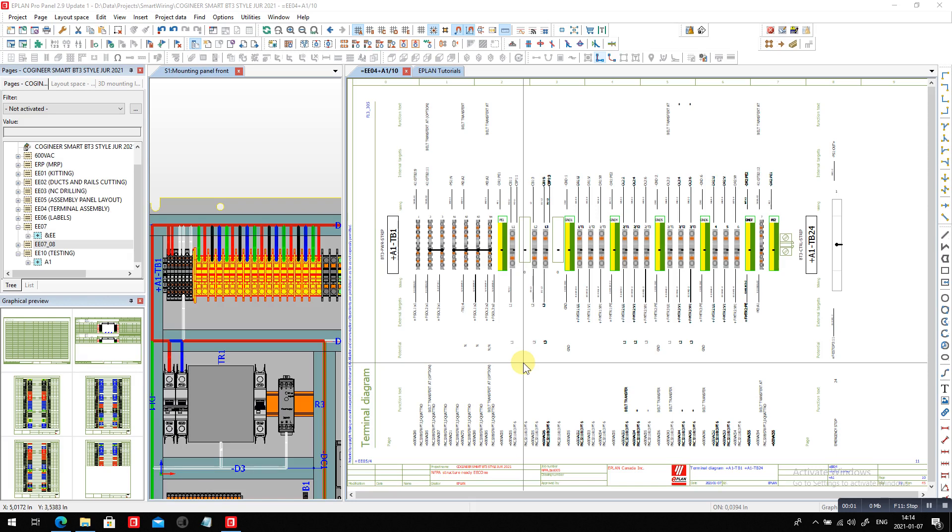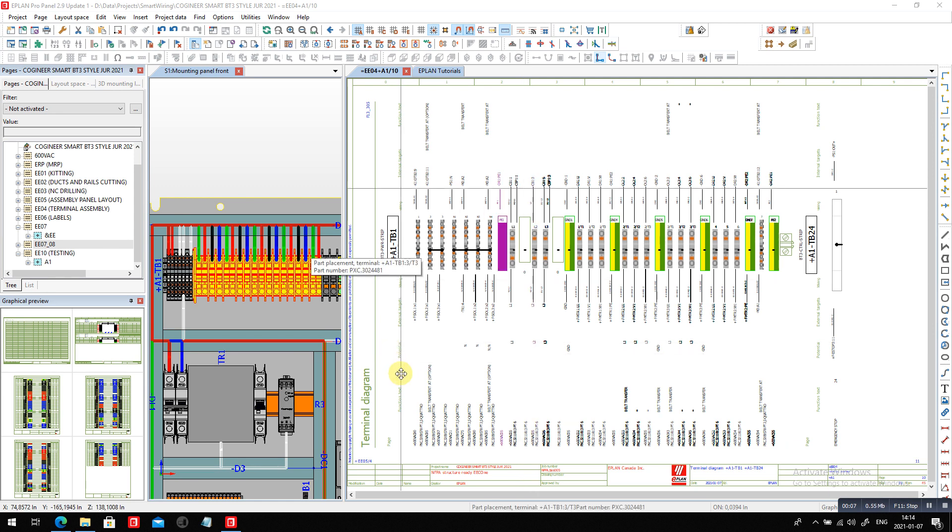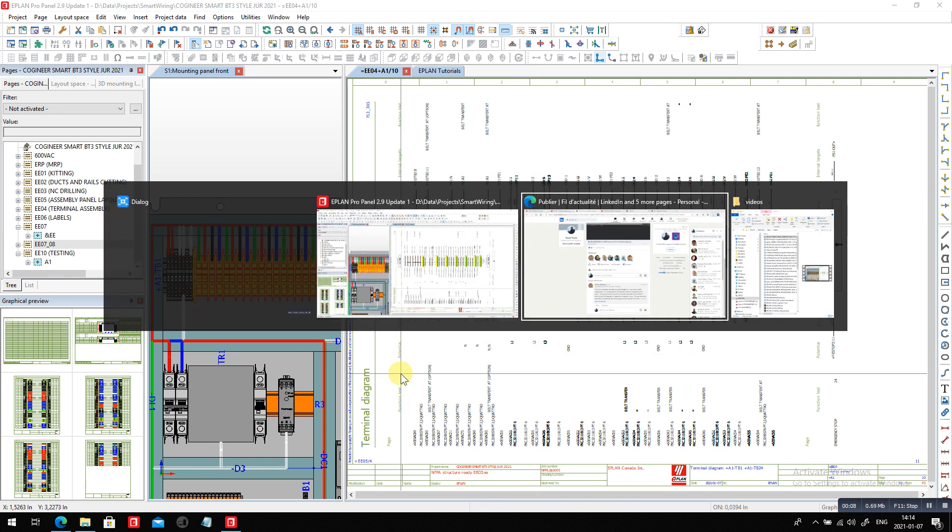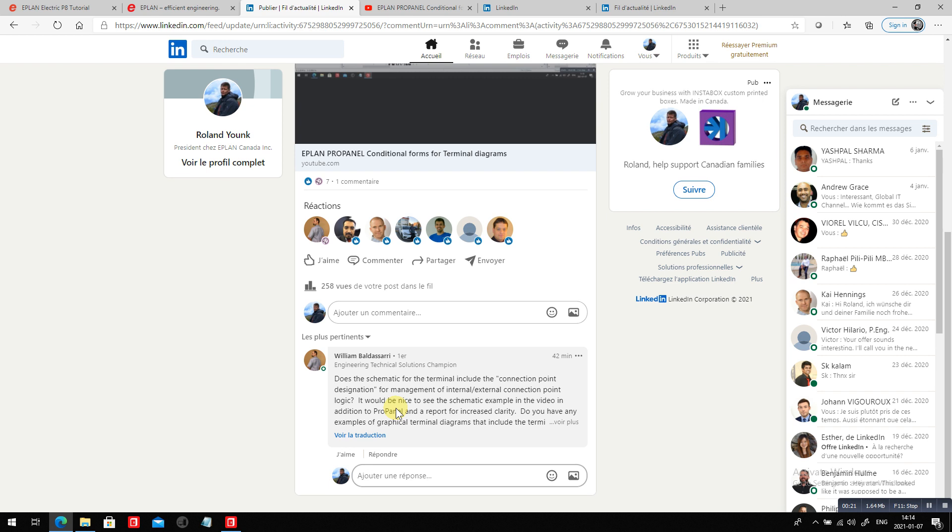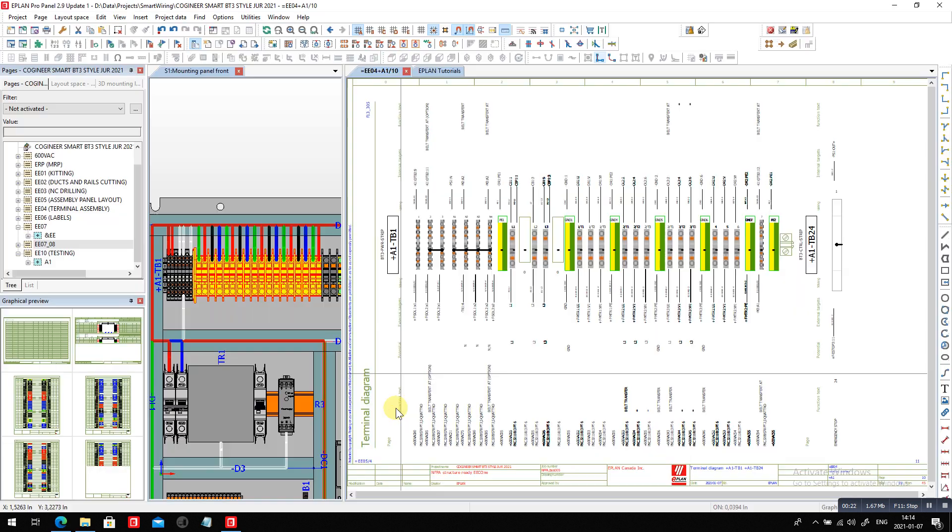Hello, this is Roland Junk again trying to detail out a little bit more what I just showed you here. I got an interesting question here. Does the schematic for the terminal include the connection point designation for management of internal and external connection points logic? Interesting question, William. Let's take a look.